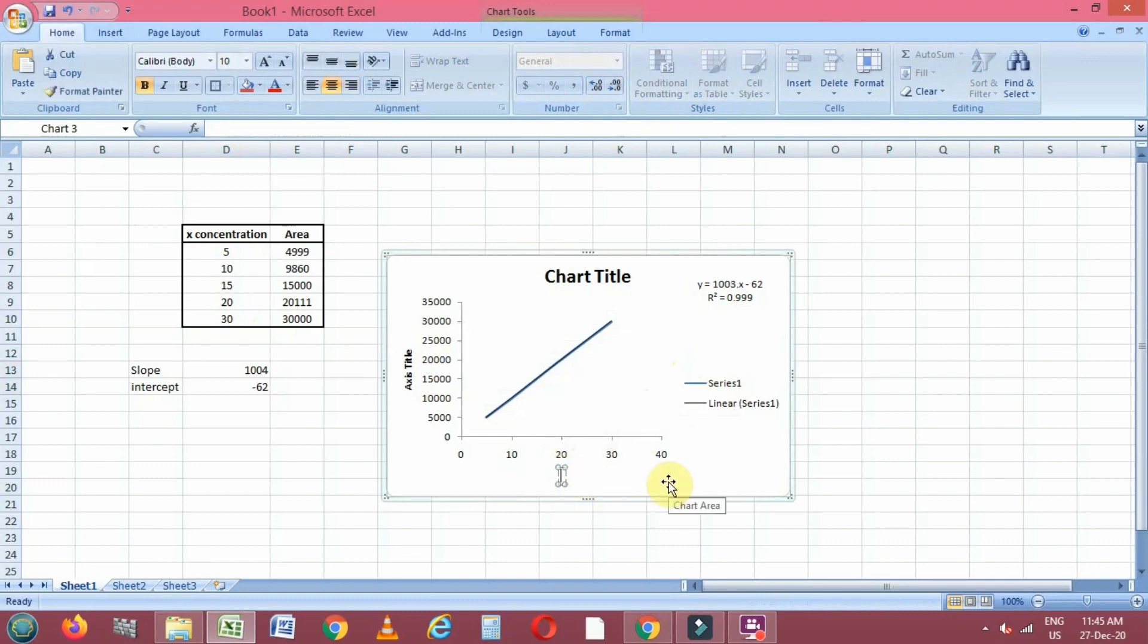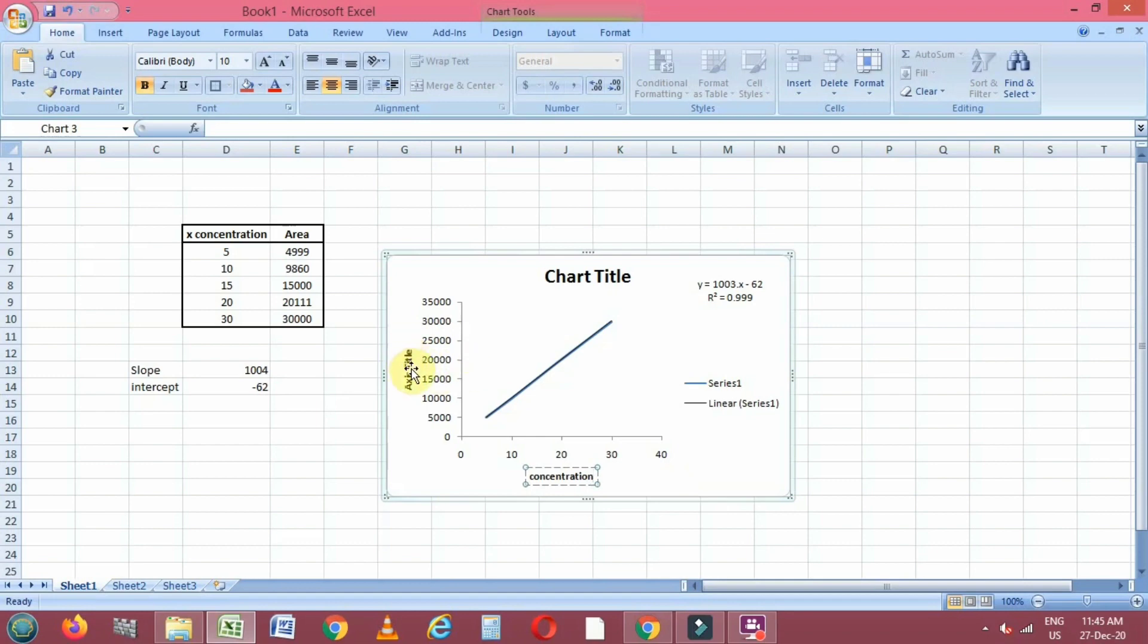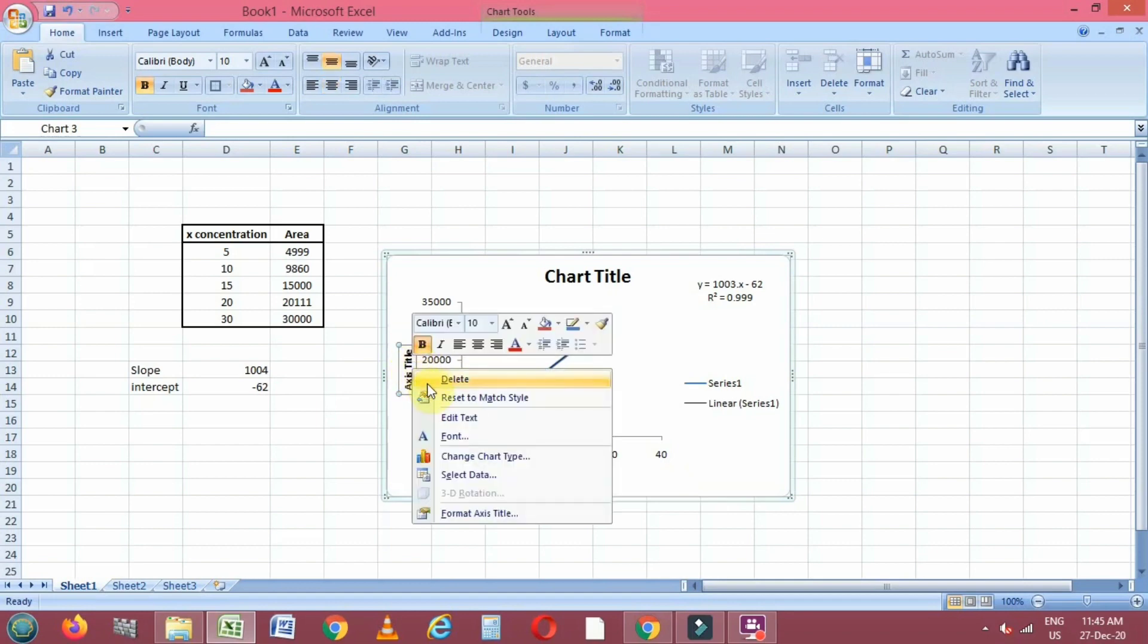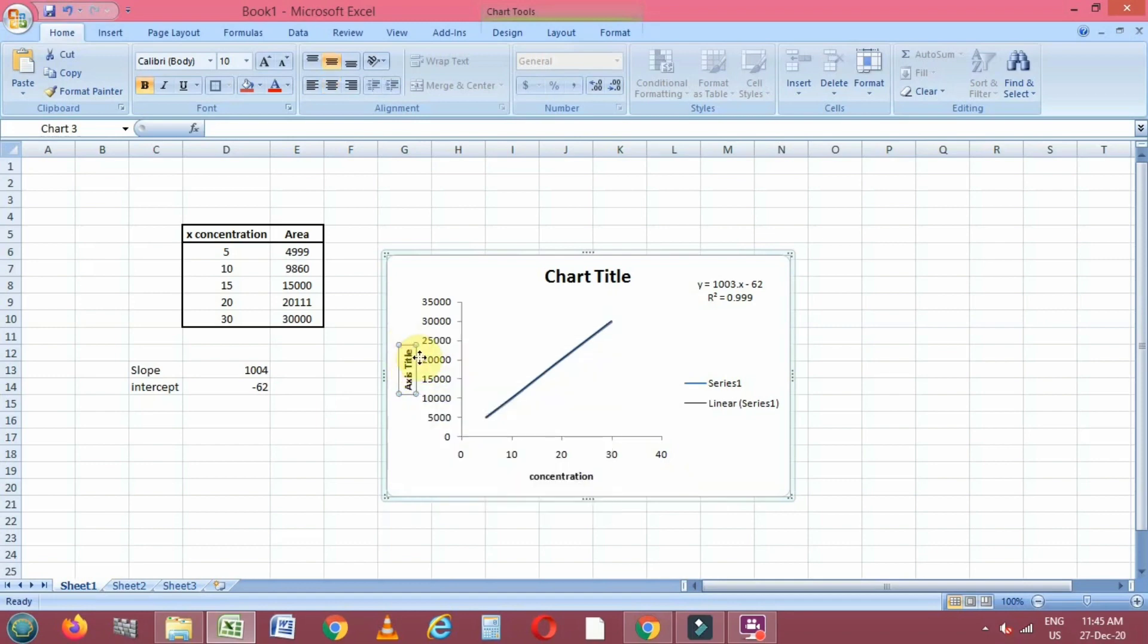We can change our title. For example, I have changed the x-axis to concentration, and similarly on the y-axis we can change this title to area.